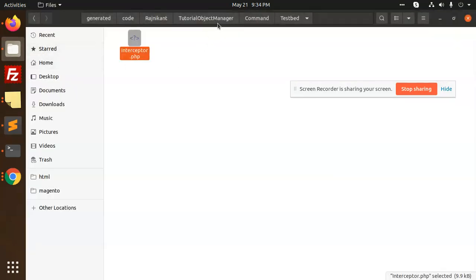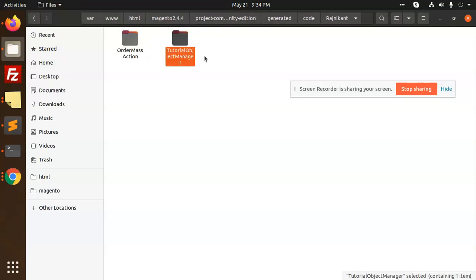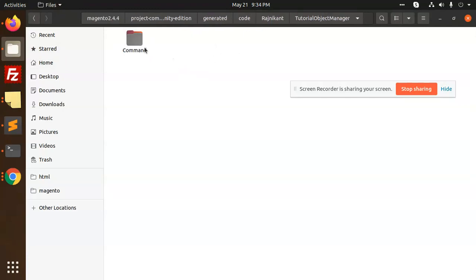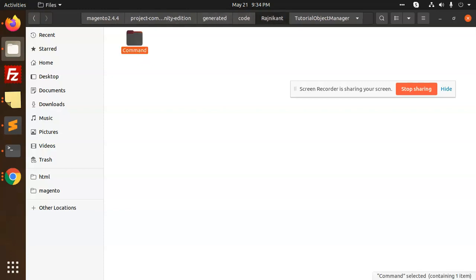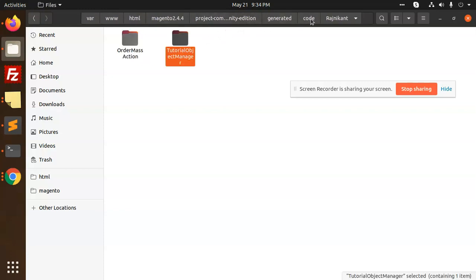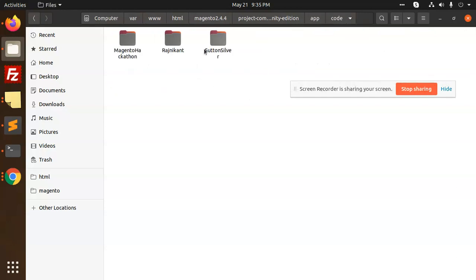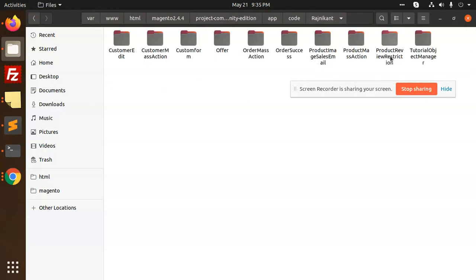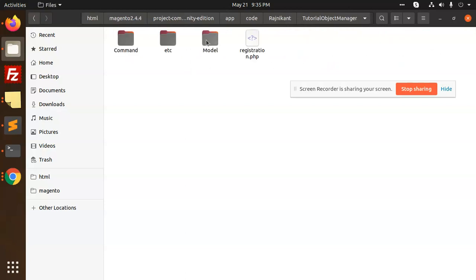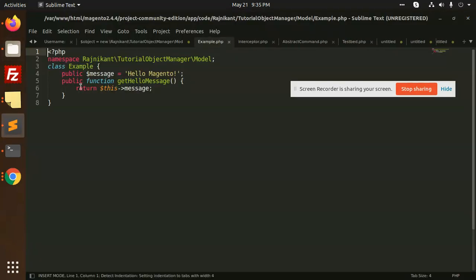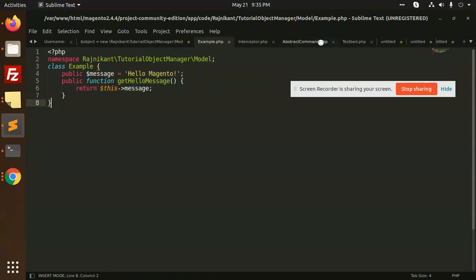You can see that the same output is printing whatever we have written in 'getHelloMessage'. Let's go check the model. In app/code, under the module and model, there is a function with message 'Hello Magento' and it returns the message via 'getHelloMessage'.